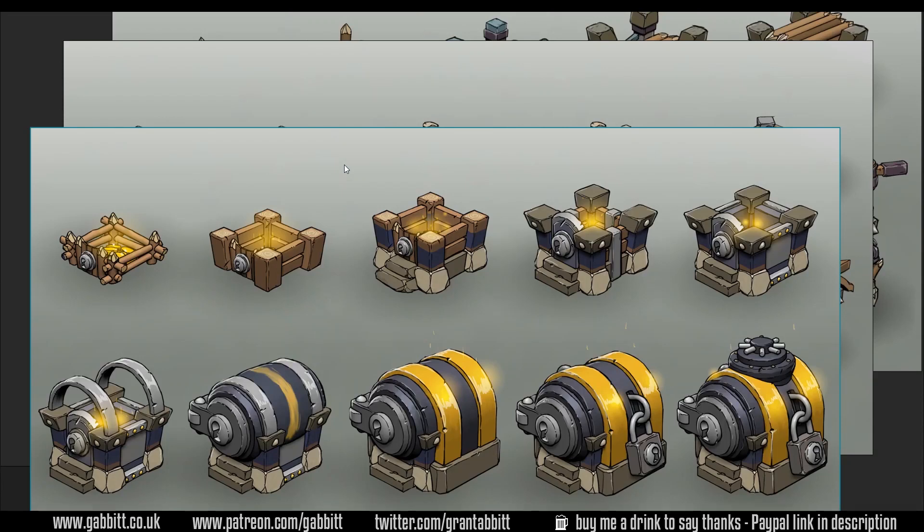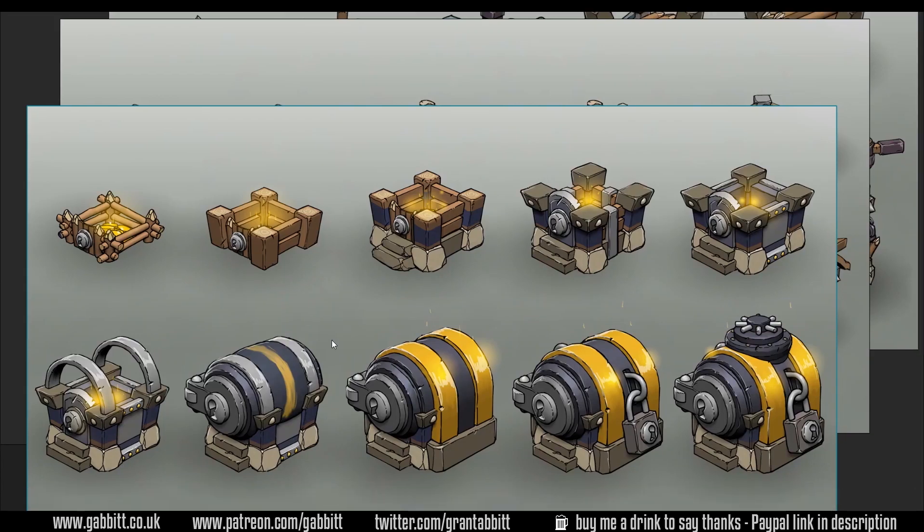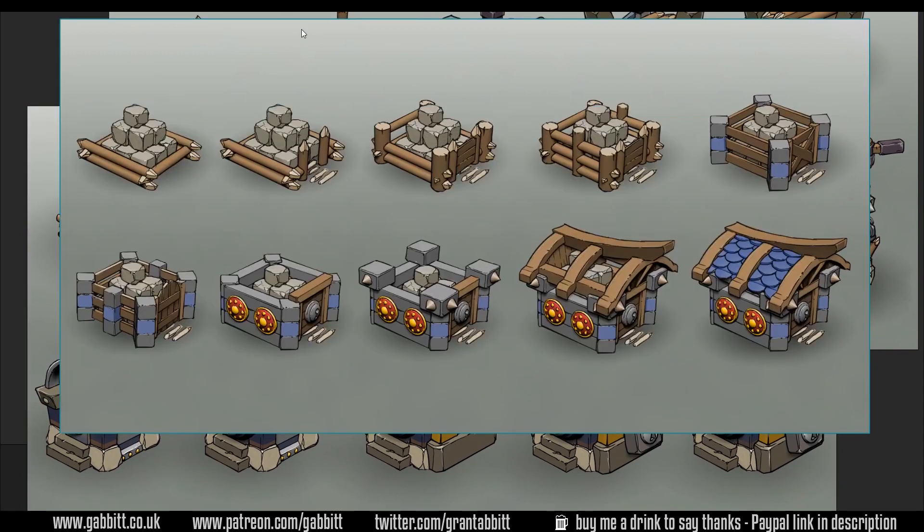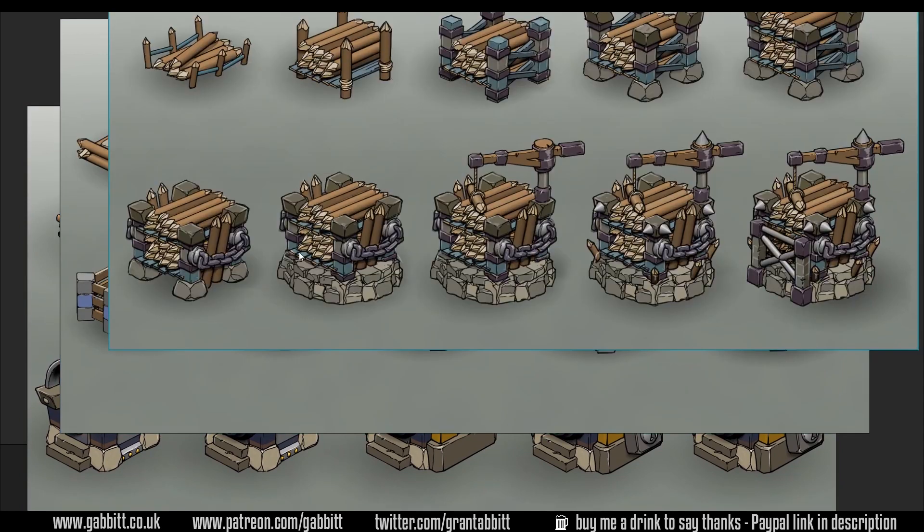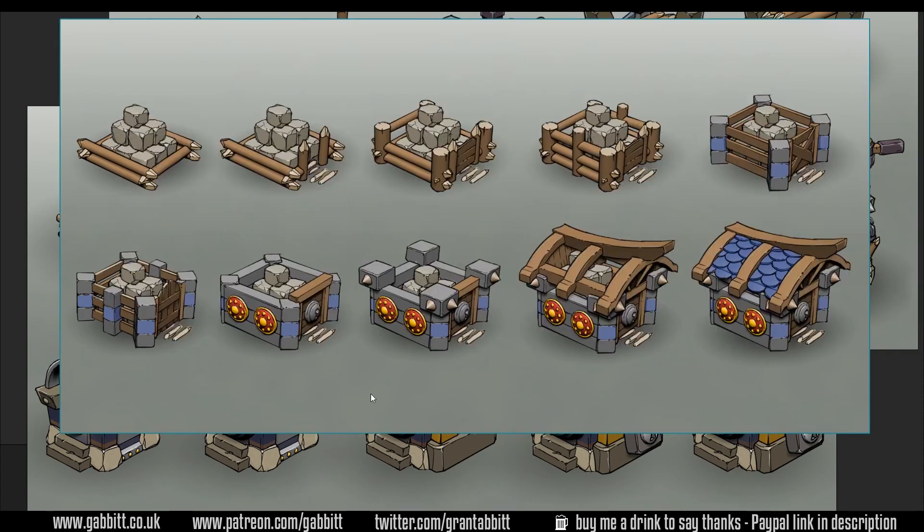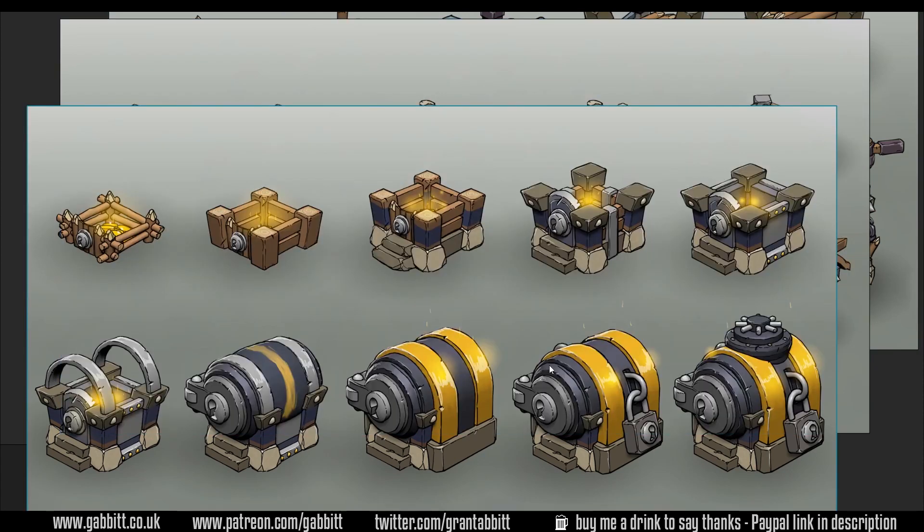So here's the concept art that I was sent from the lead artist, Chris Handloser. He's done some lovely work with the concept pieces: here's the log storage, the stone storage, and here's the one I'm working on at the moment which is the gold storage.